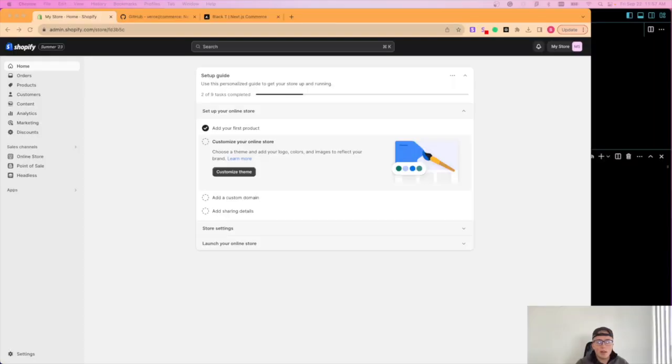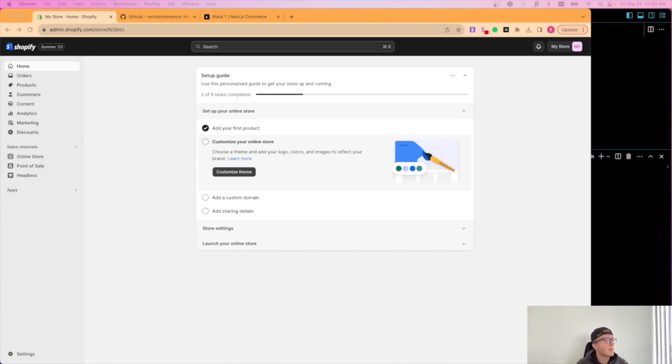If you just want to know what headless commerce is and the benefits that come with it, this is kind where the video ends for you. However, if you want to learn how to implement it with Next.js and Shopify, keep watching because that's what I'm about to show you.